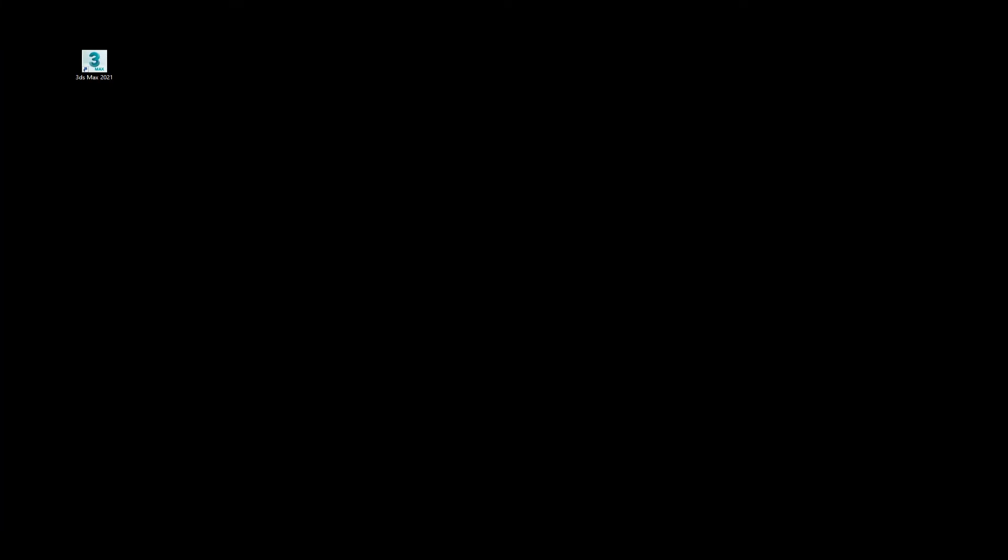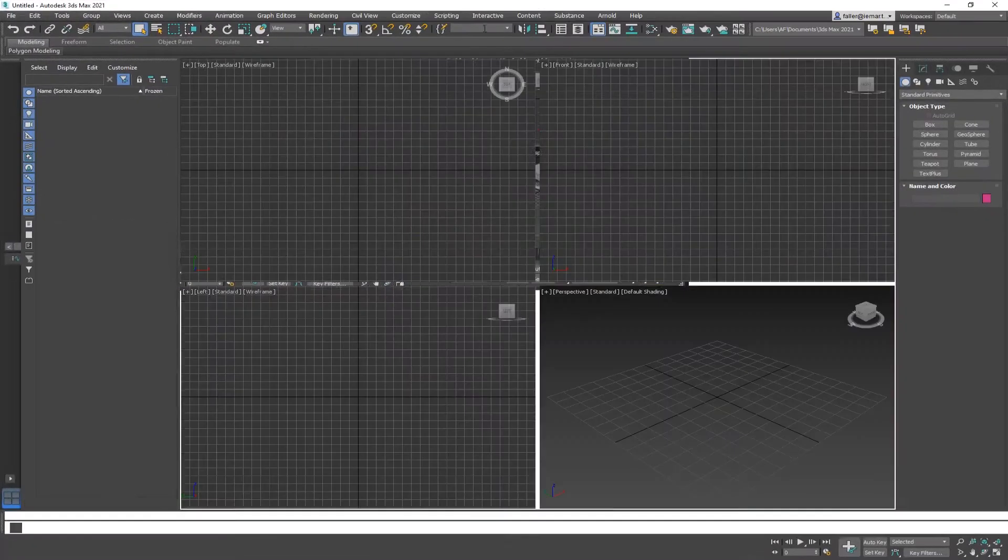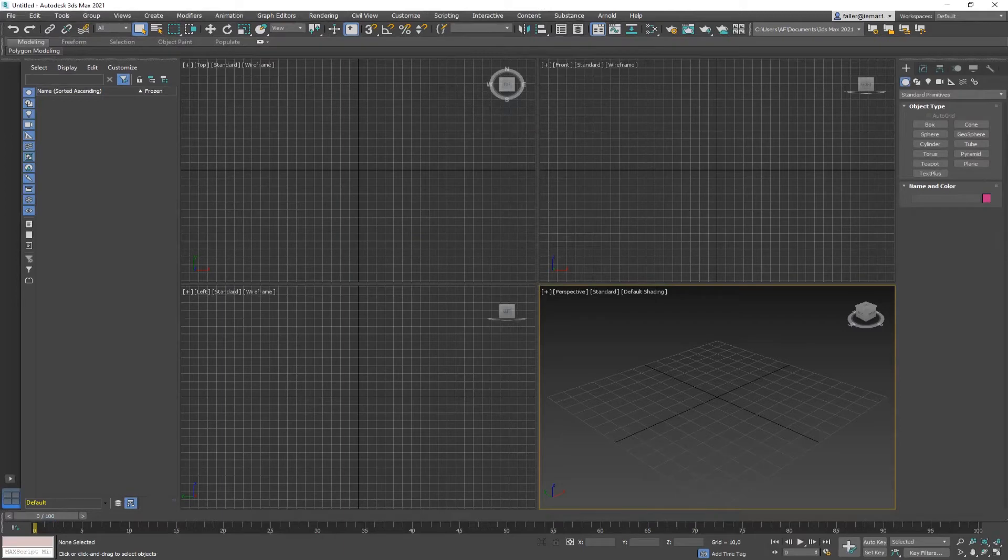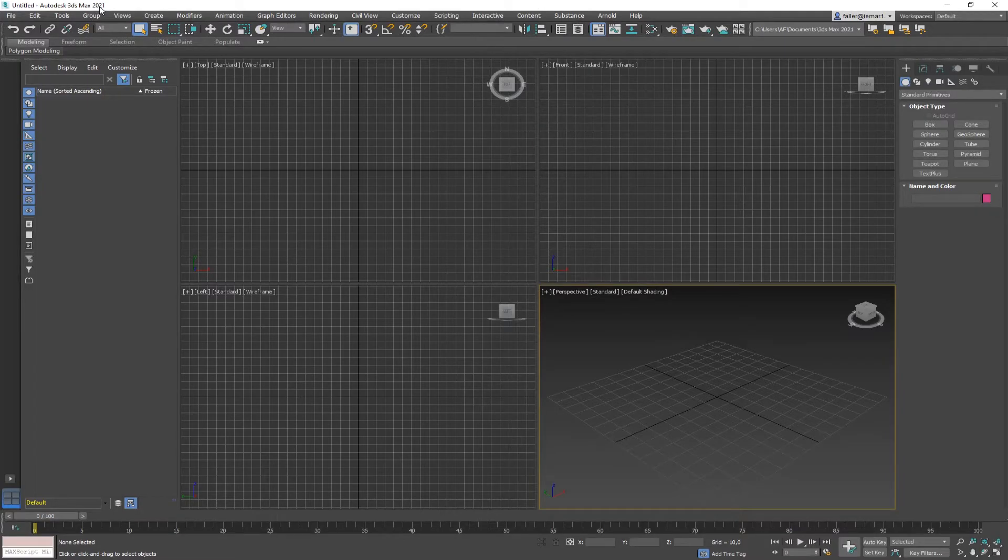I have 3ds Max 2021 right here. It's just installed and I've never started it so let's do this together. And here we are with Max 2021, so no surprises so far. The user interface just looks like the previous ones.